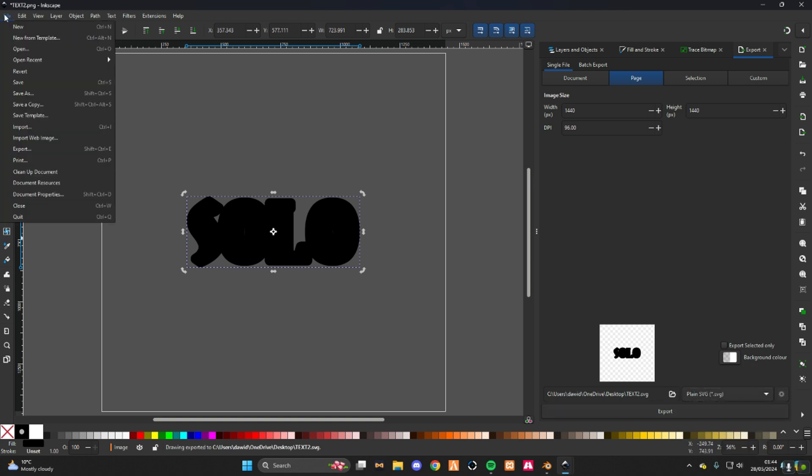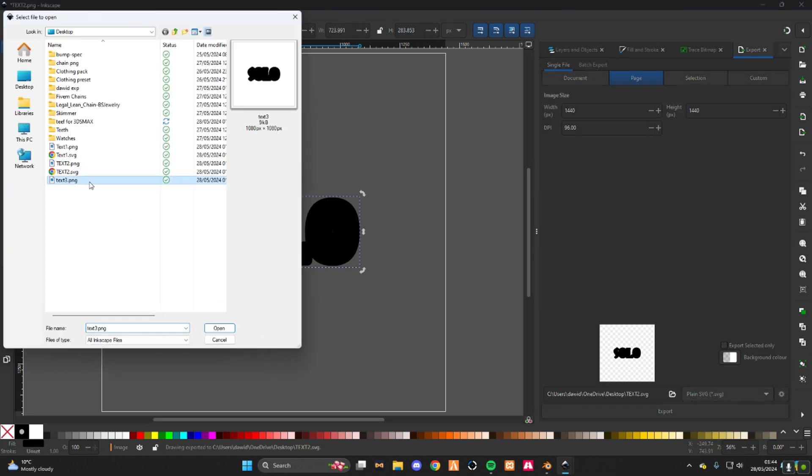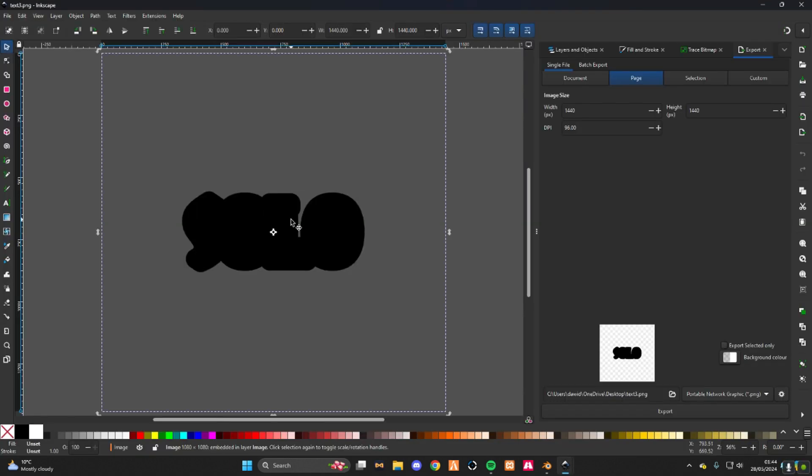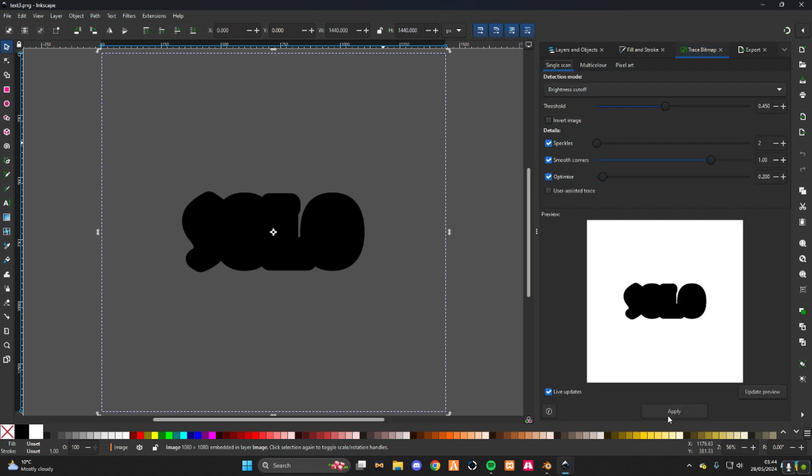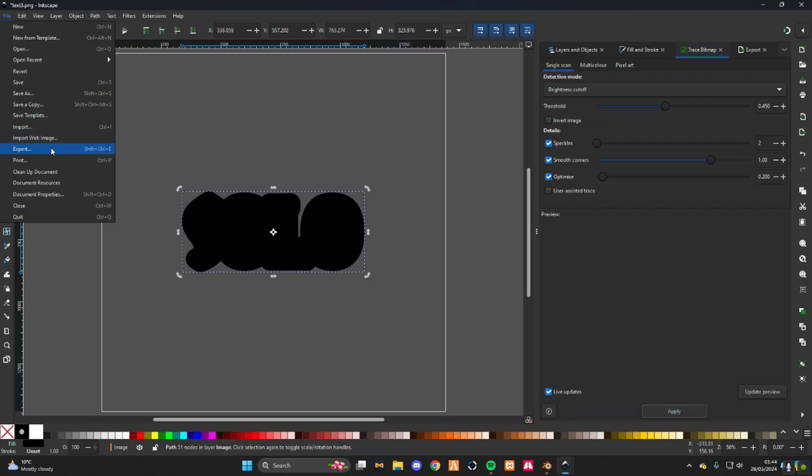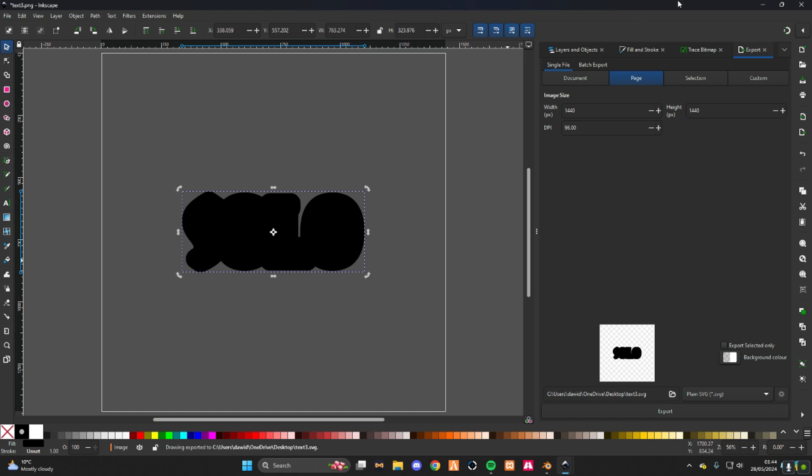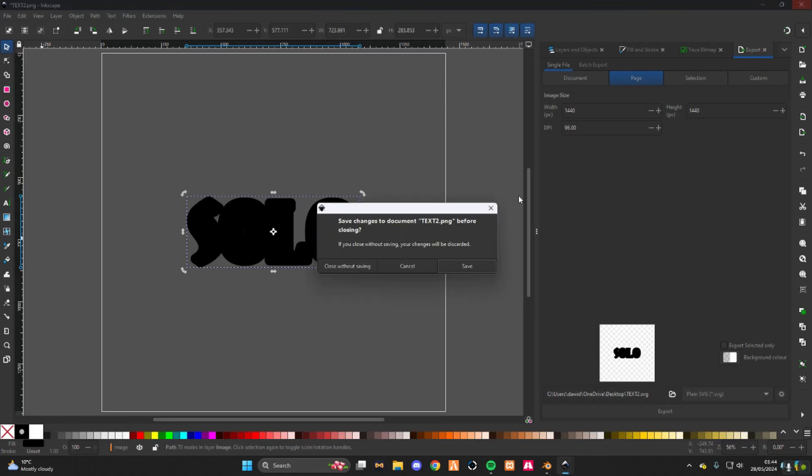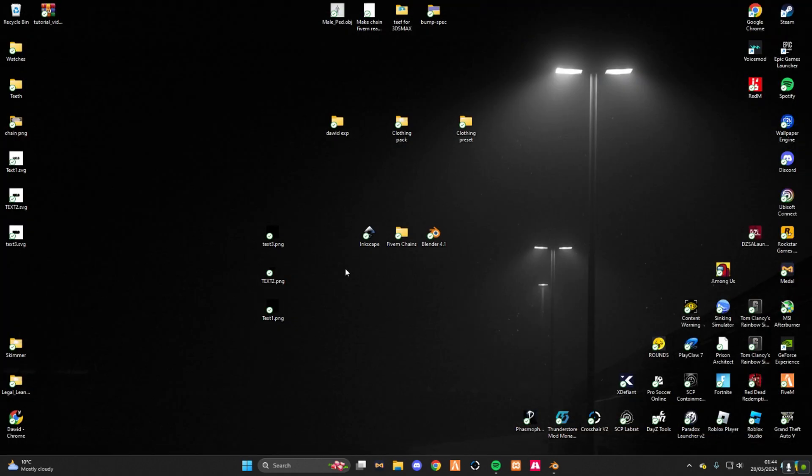One more time, text 3. Double click it, path, trace bitmap, file, export plain SVG, boom. Now press X, close without saving, close without saving, close without saving.